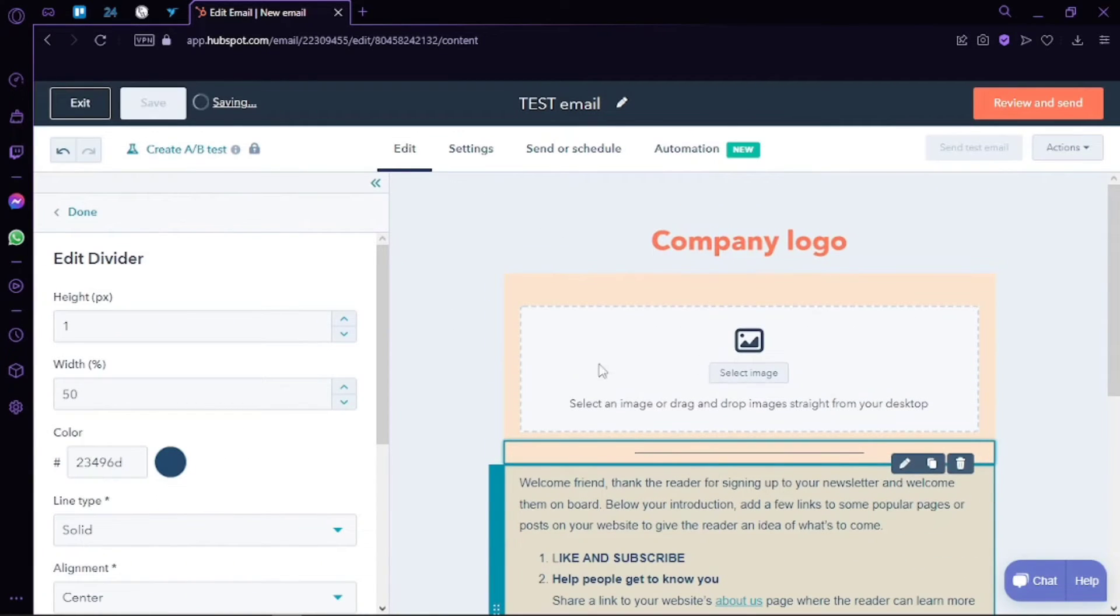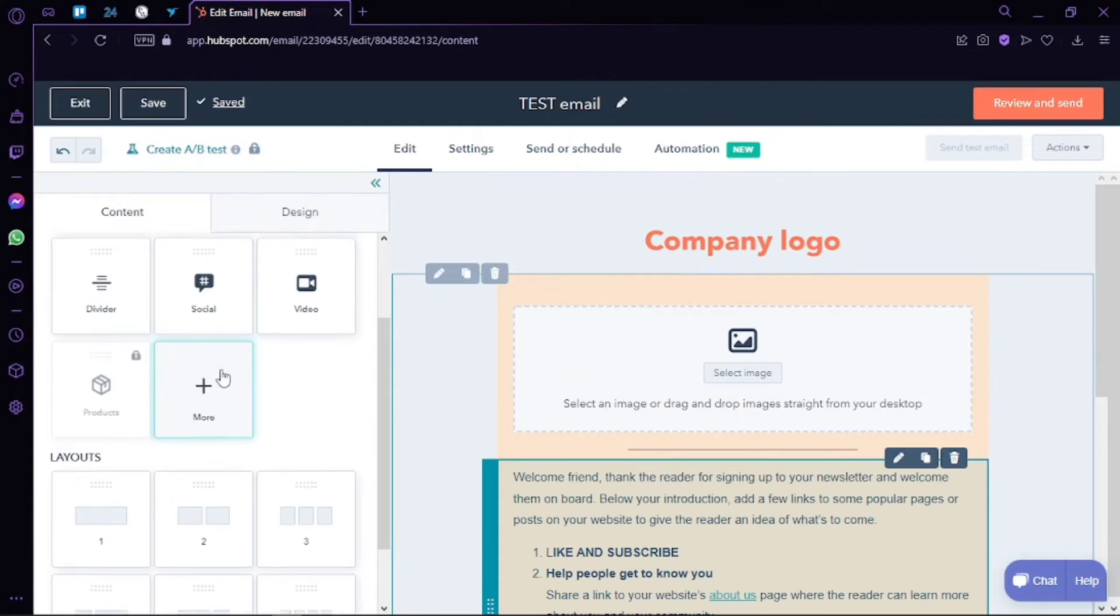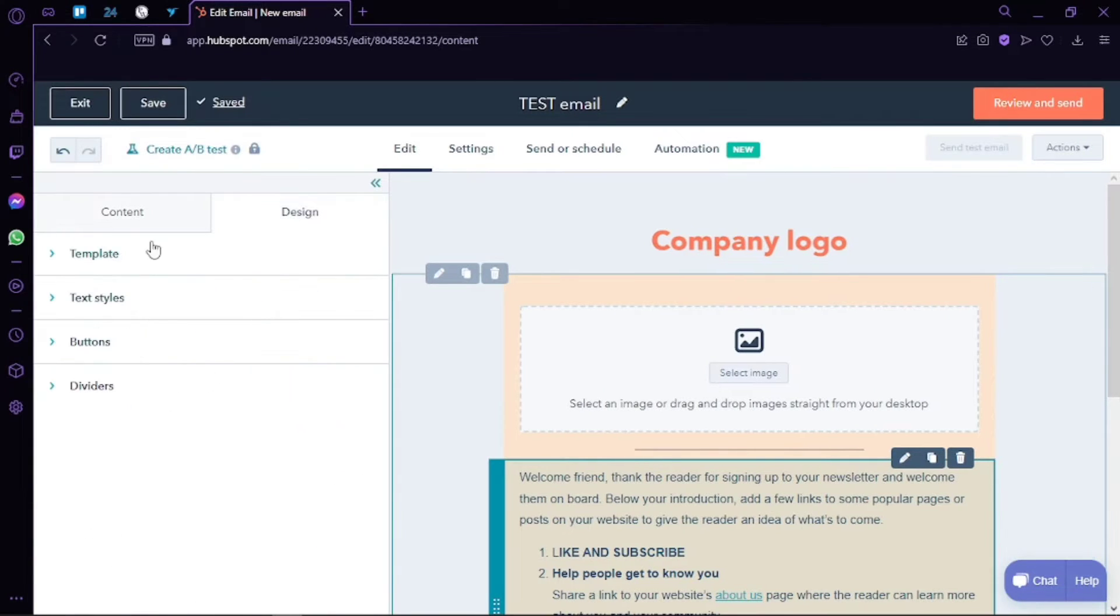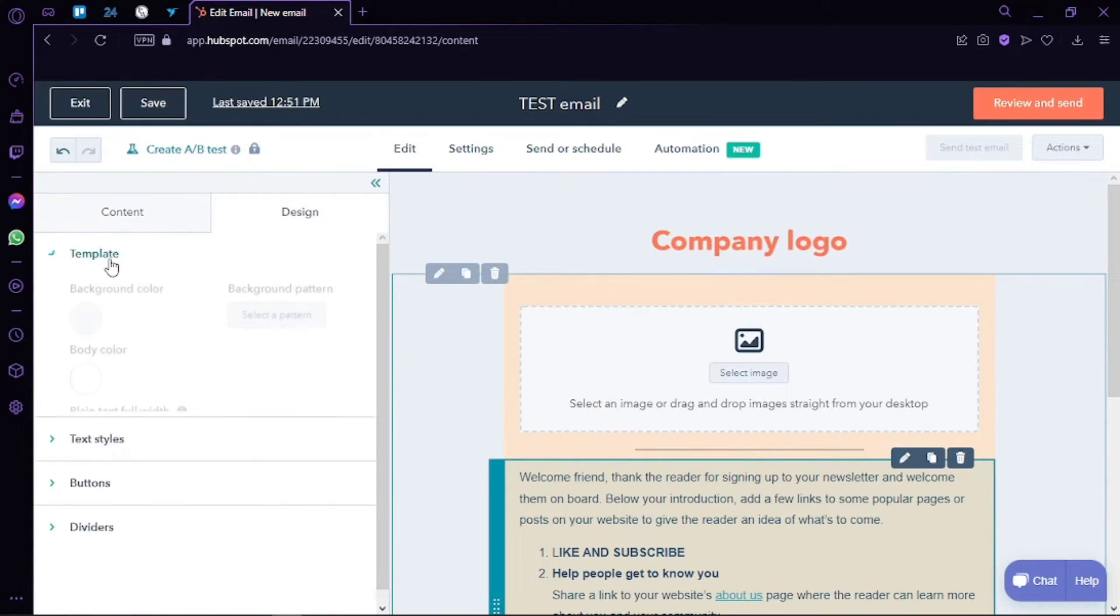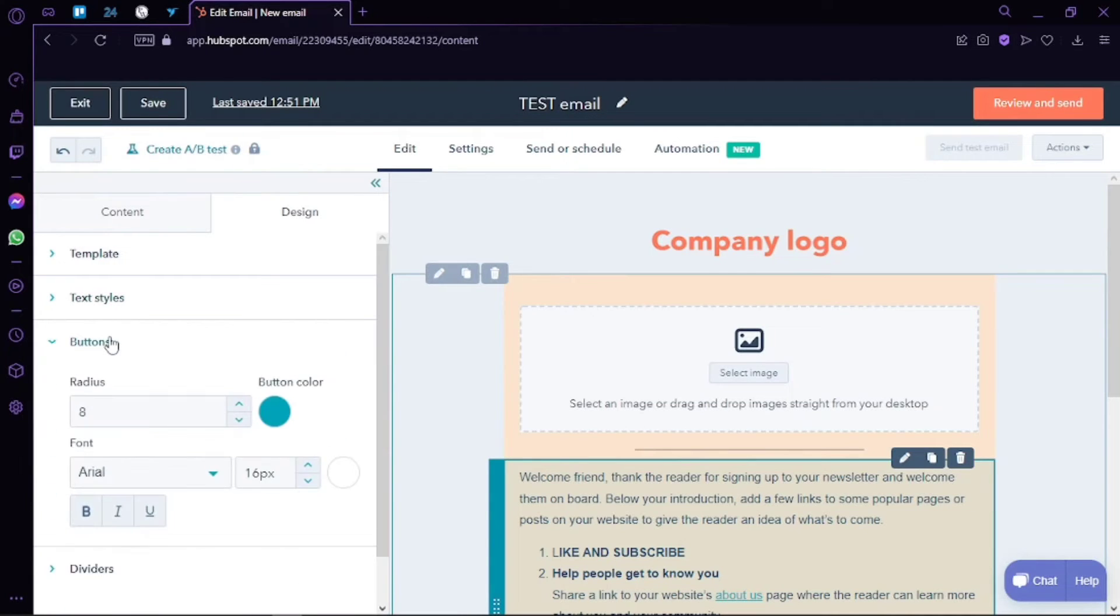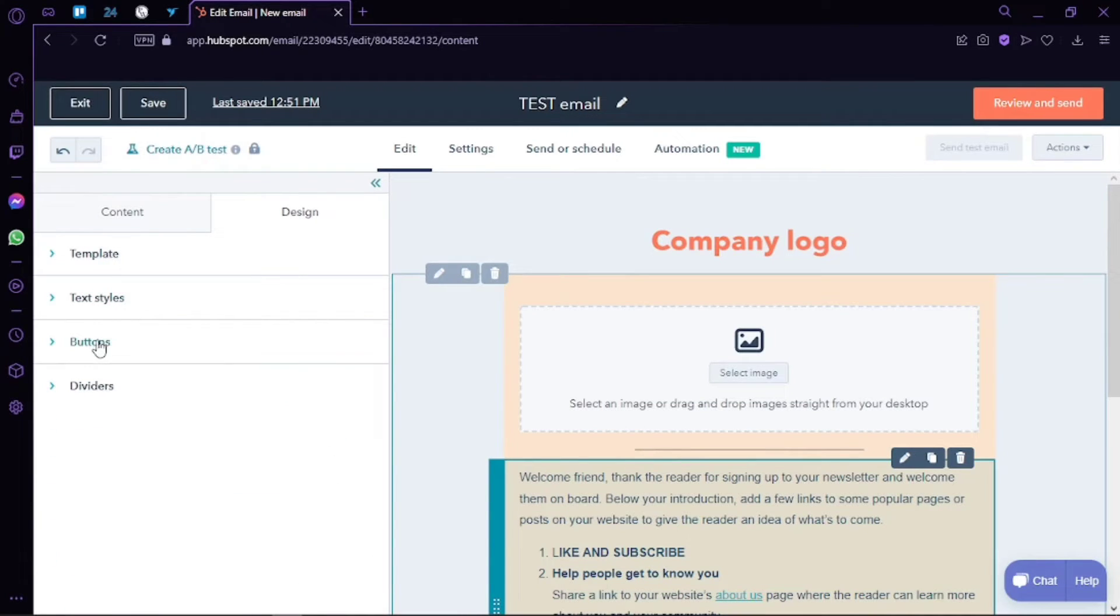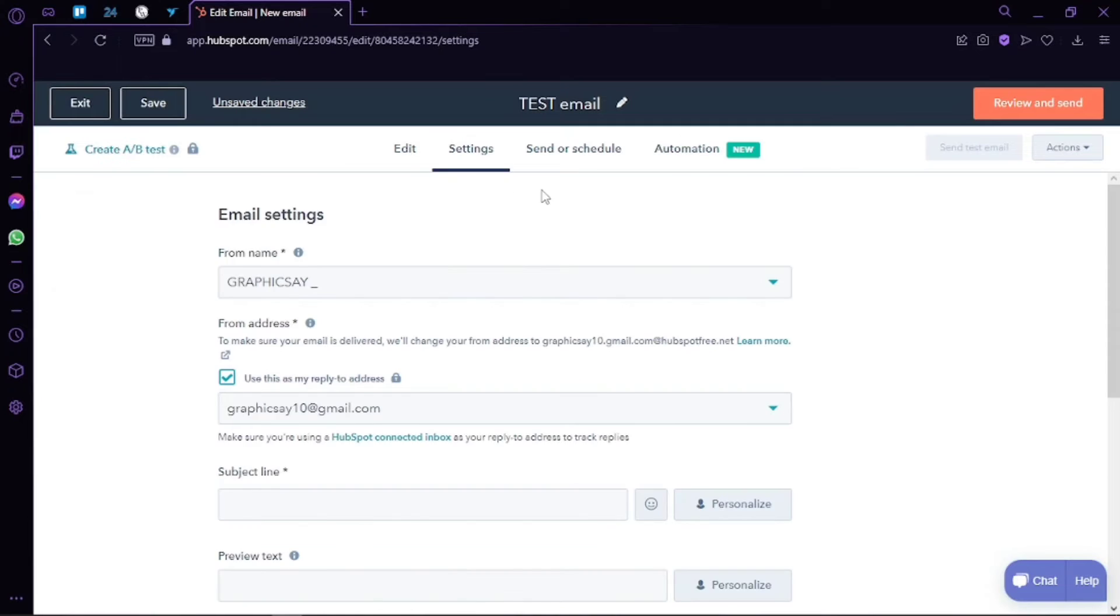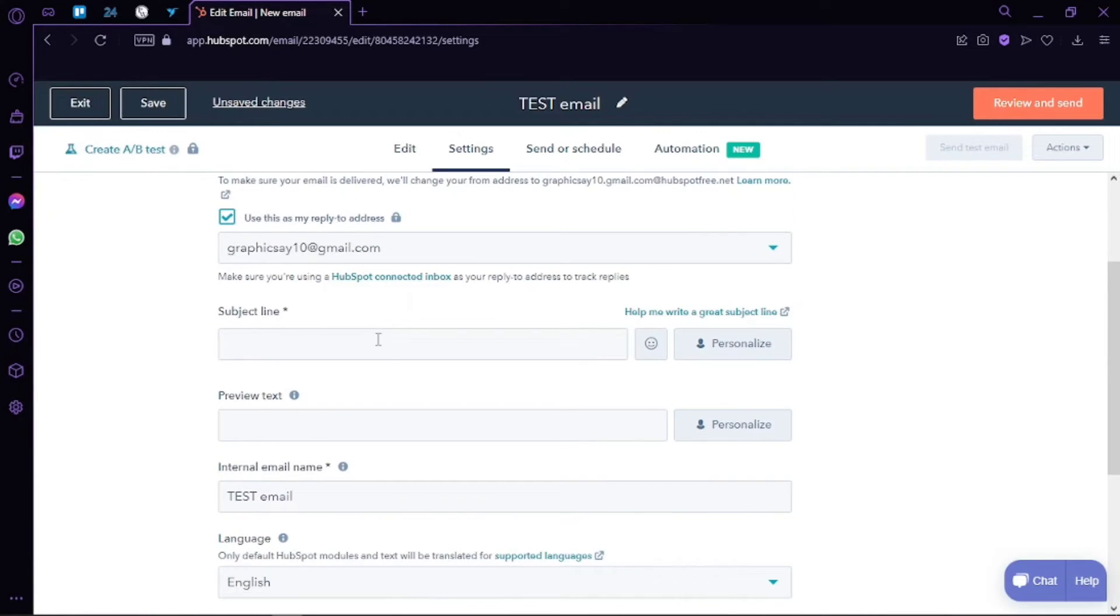So in settings, you will find the subject line. For now, I'm just going to write some welcome emails. Then we have a preview text. We can select the language and we can also select a subscription type.